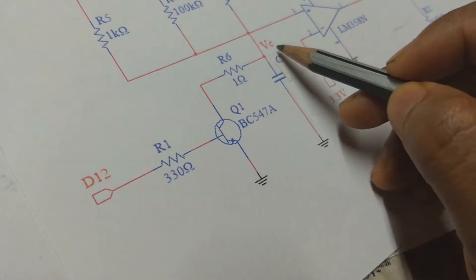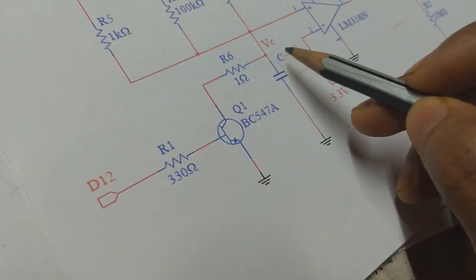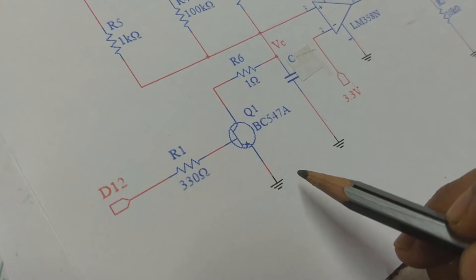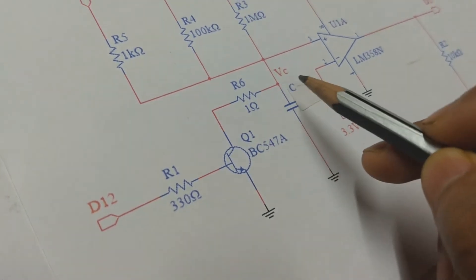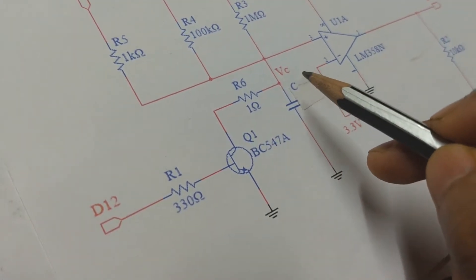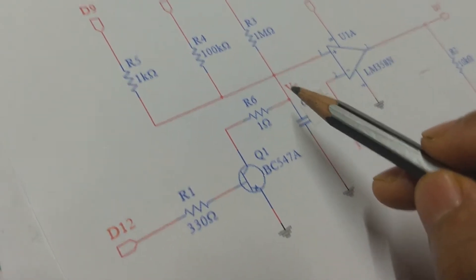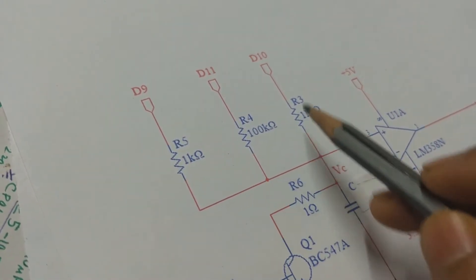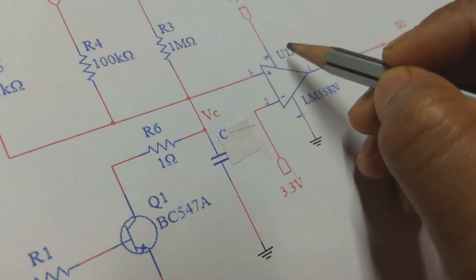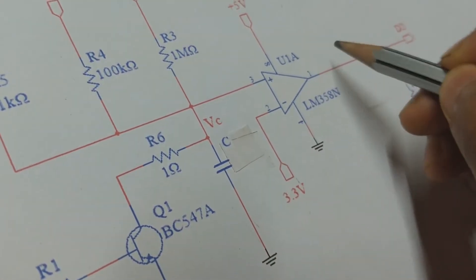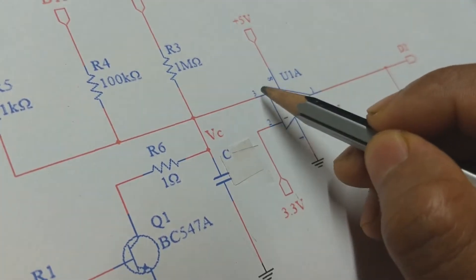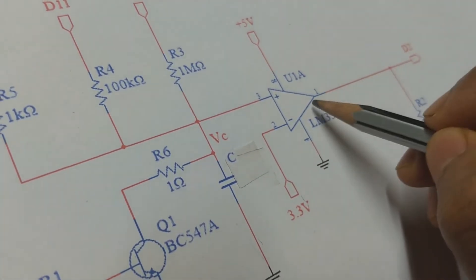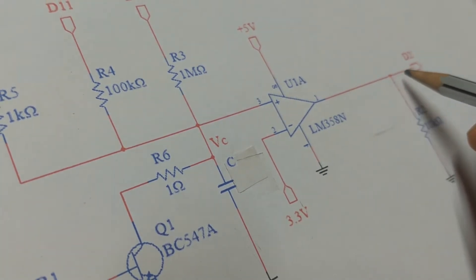The idea is I will discharge the capacitor with the help of this BC547 transistor and reset timer one first. Then I will start counting timer one as the capacitor starts charging through a resistor R. An op-amp will compare the capacitor voltage with 3.3 volts and will send an interrupt signal to Arduino when it reaches 3.3 volts.